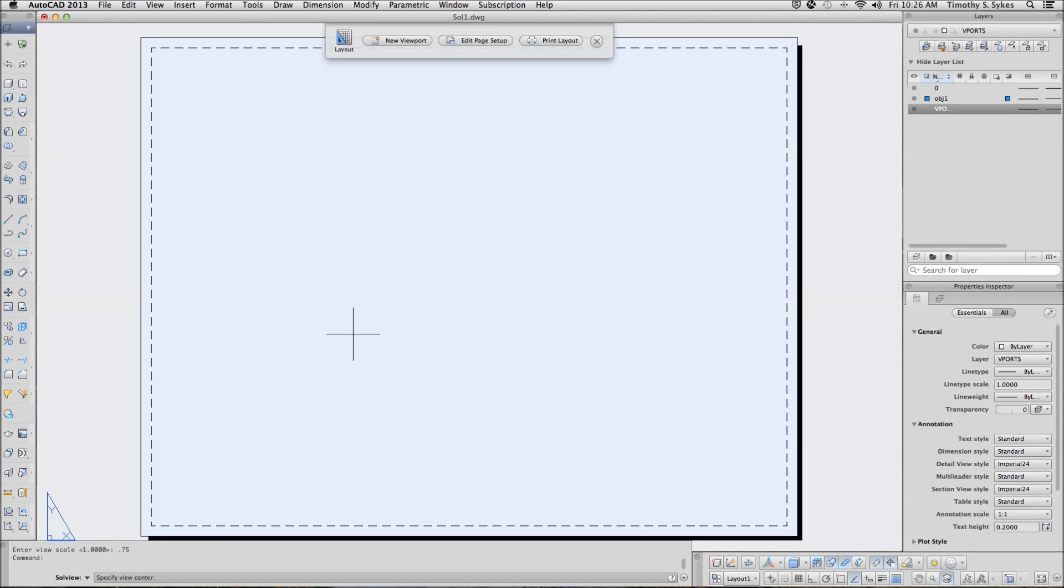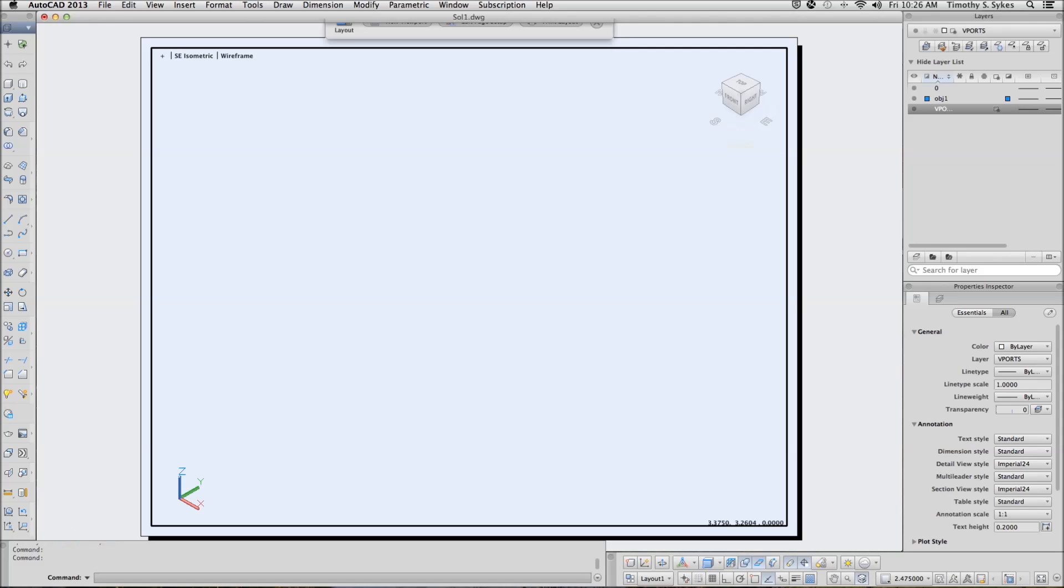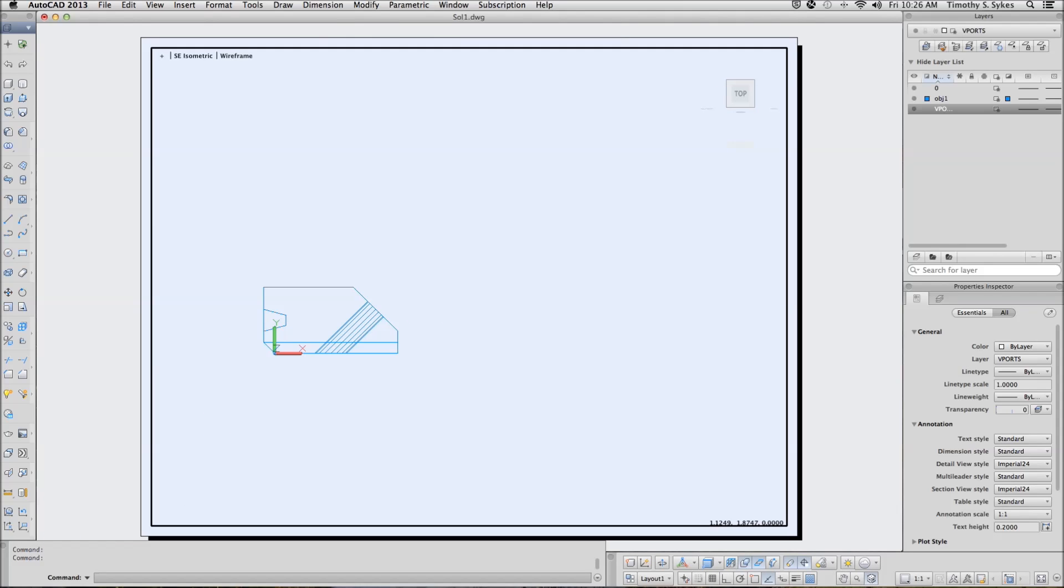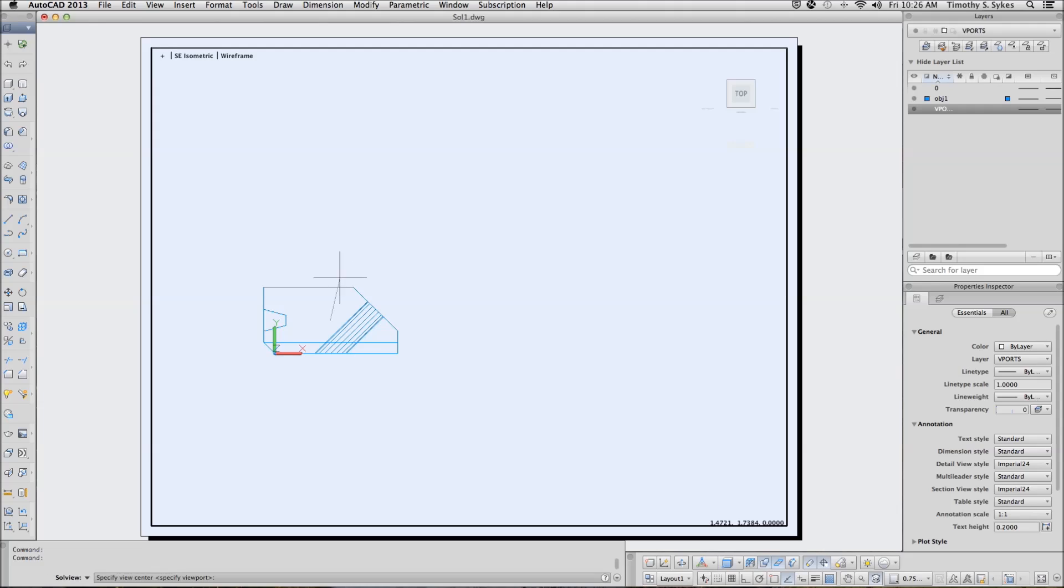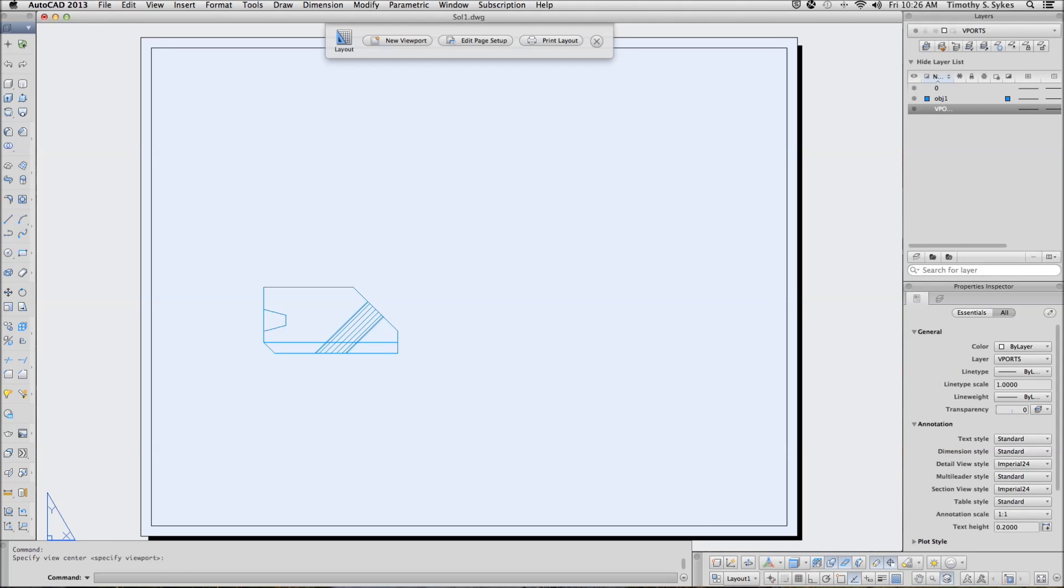Specify the center. We will set it at 3, 3.5. It is sure working hard. AutoCAD has located the center. We are happy with the location. We will accept that.